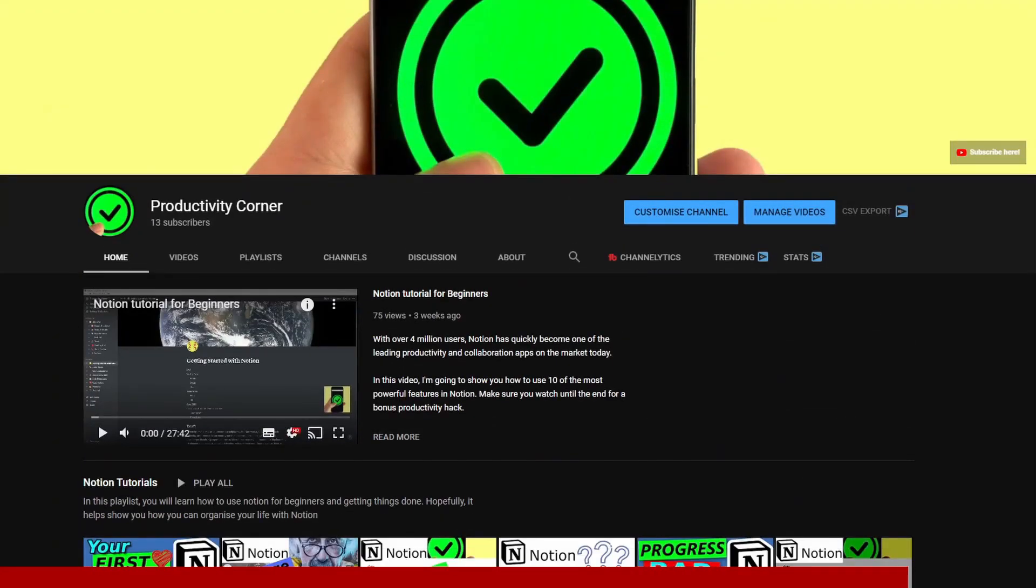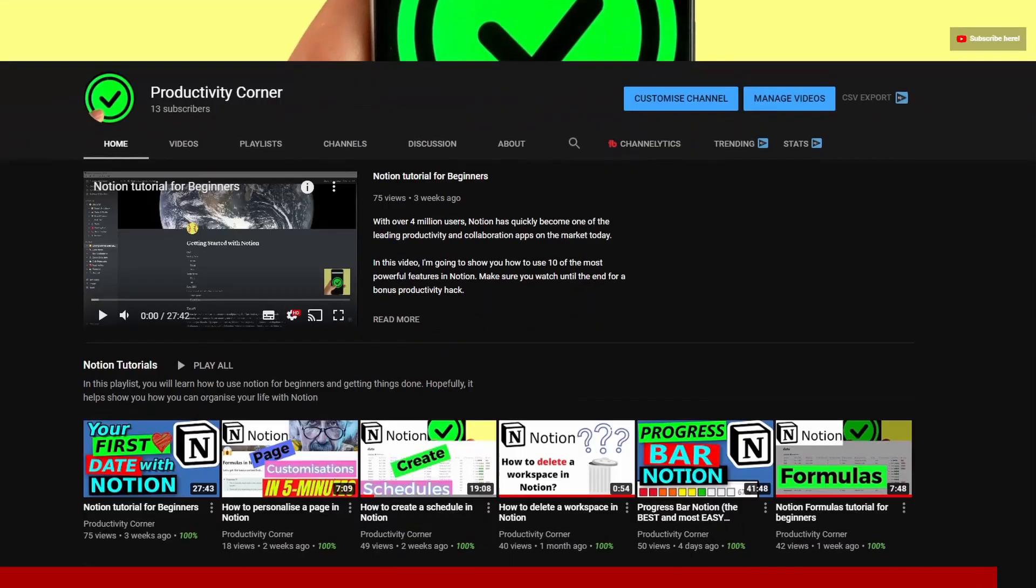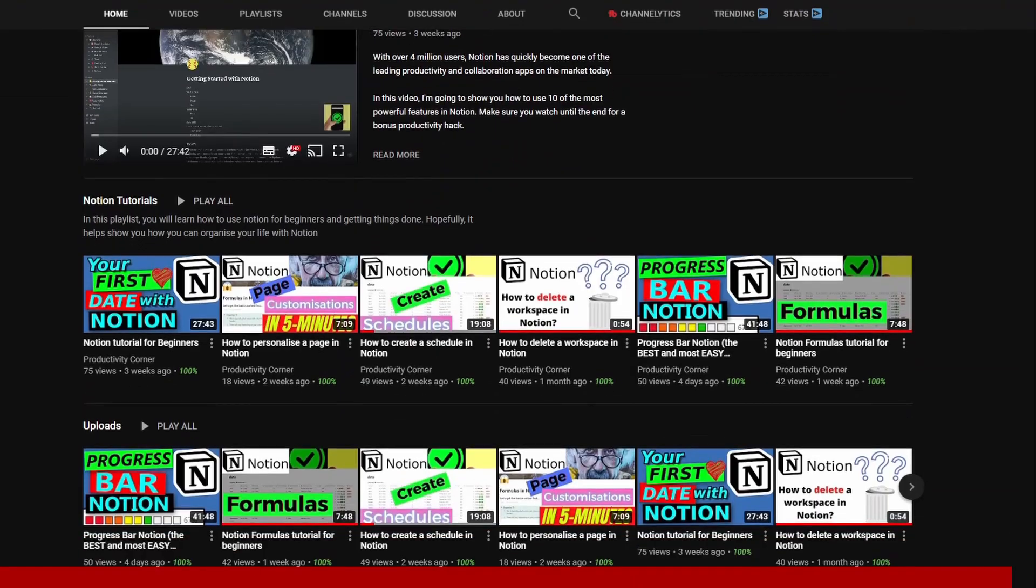So I hope you found that video helpful if you did give it a thumbs up if you have any questions put it in the comments below and if you're interested in learning more then I recommend that you check out this video next.